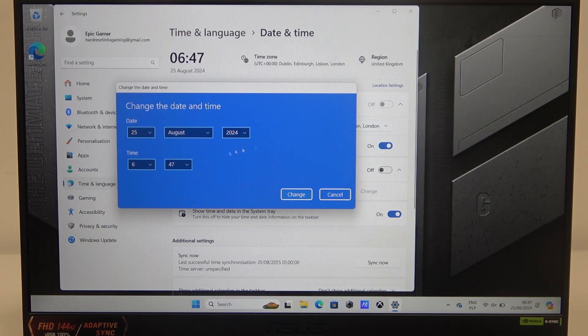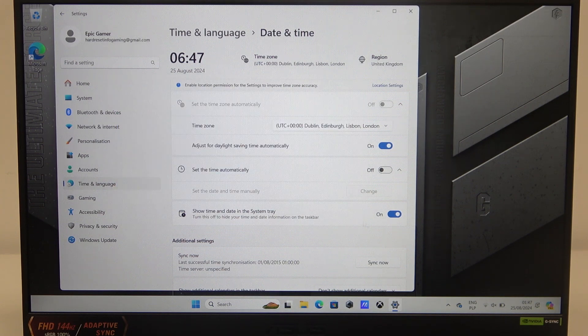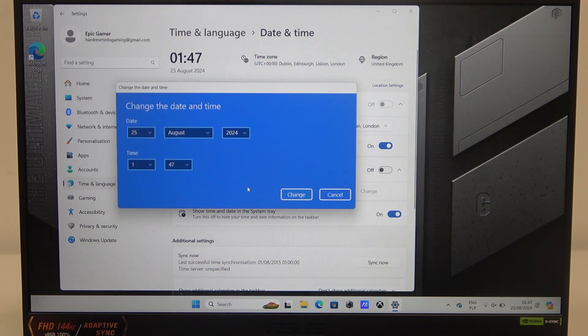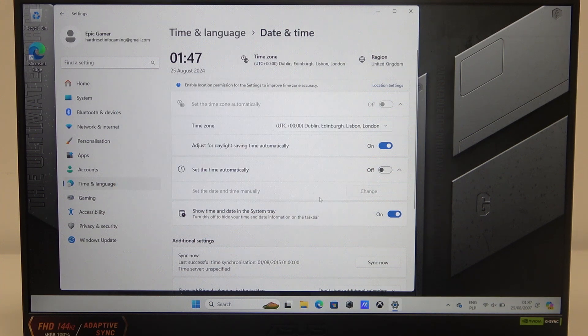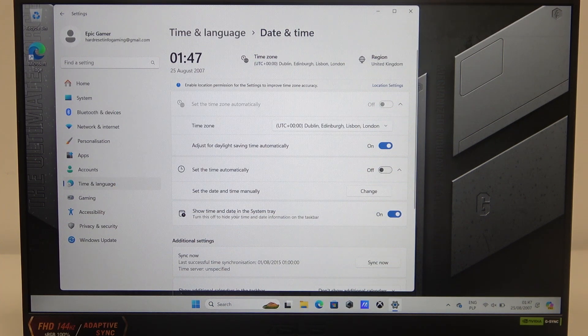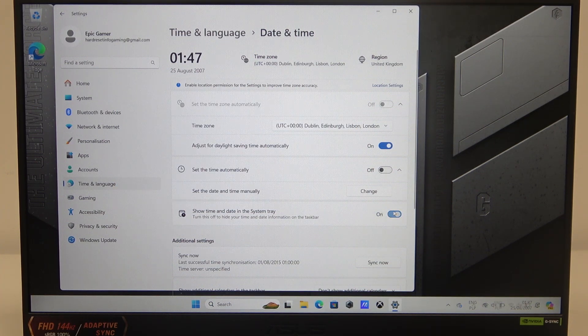As well as the date, of course. And then there's show time and date in system tray that you can activate or deactivate.